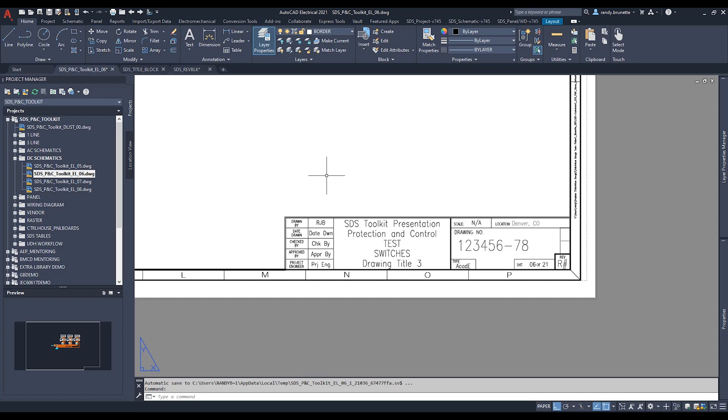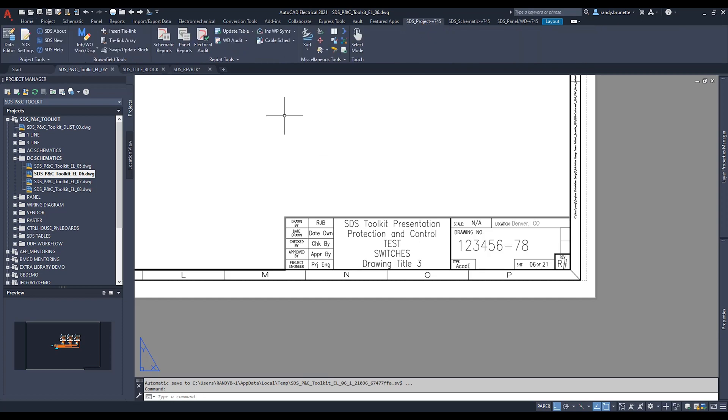The tool itself is located in the SDS Project tab on the Report Tool flyout and you'll find the Revline Tool.